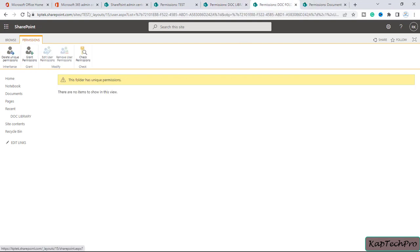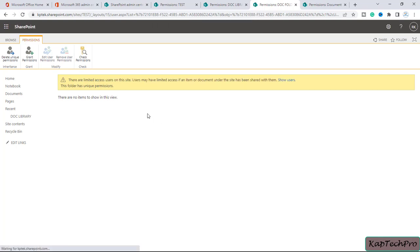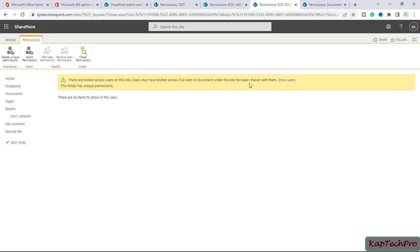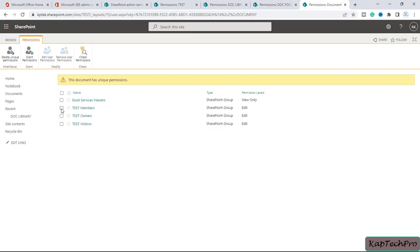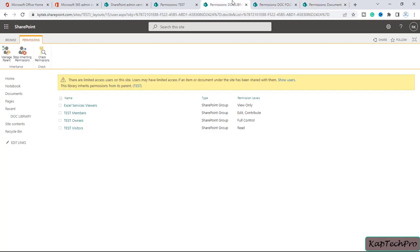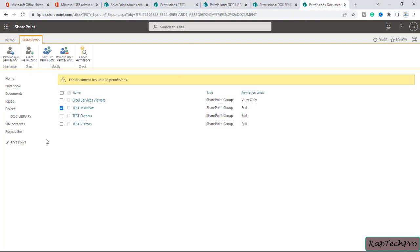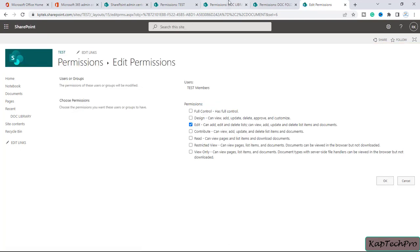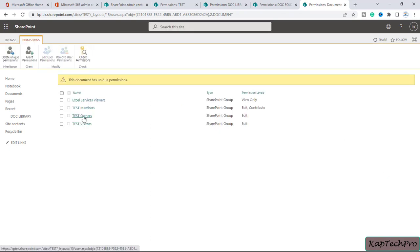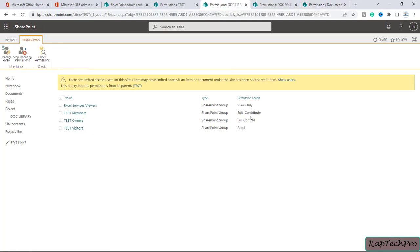Users may now show limited access on the site if an item or document under this site has been shared with them. You can similarly edit the permissions for test members — test members have edit and contribute permissions. Click 'Edit User Permissions', select edit and contribute, and click OK. I've now changed the permission levels for all my groups so that the permission level on the document library is now the same on my document.